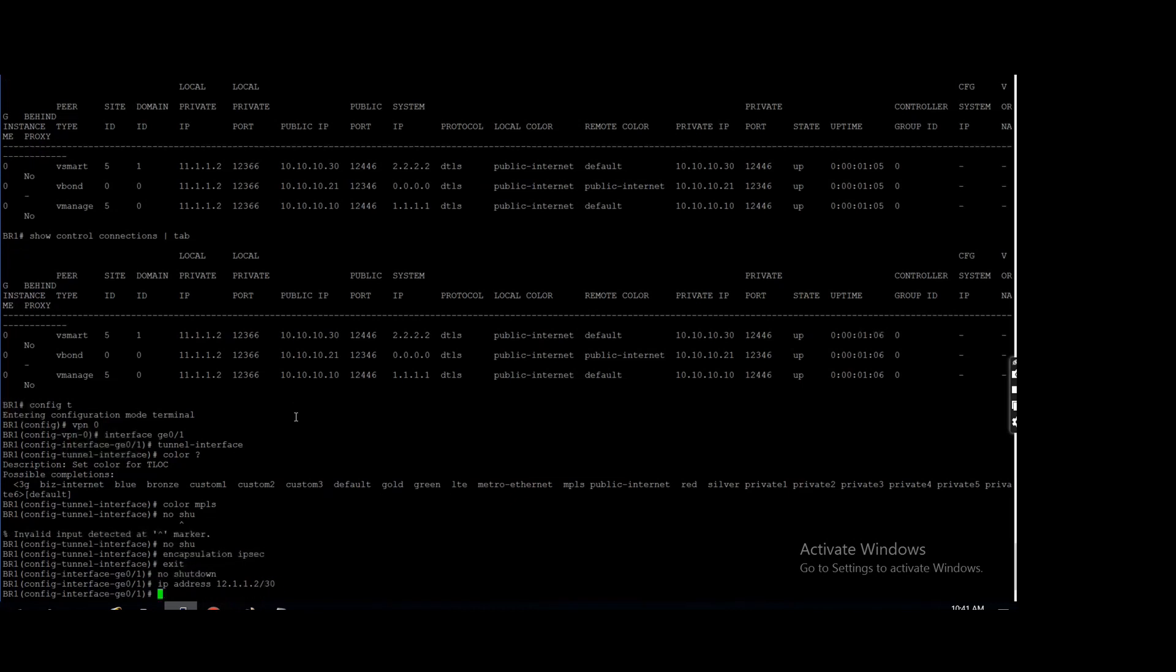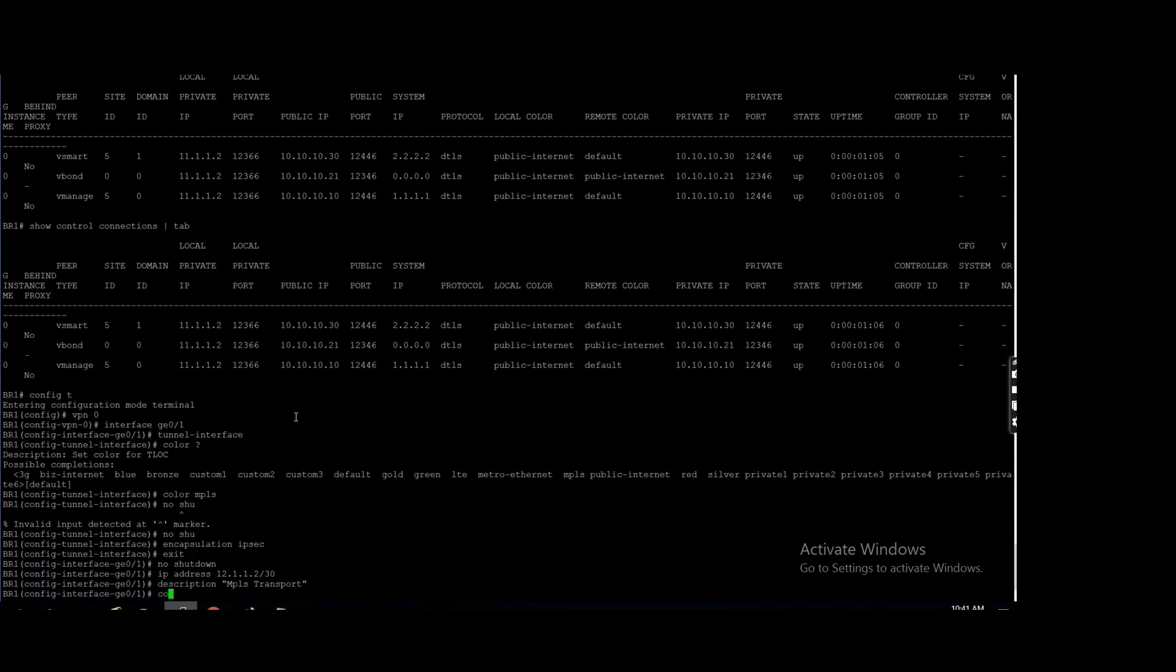That's it. Description, if you want to give you can, but when we will create a template then I will show you how you can attach those description. MPLS transport. Commit.